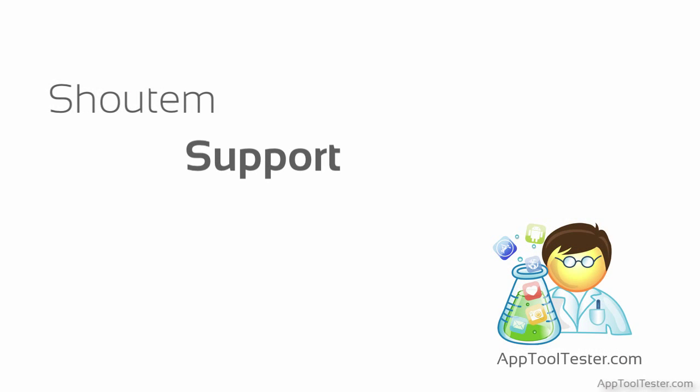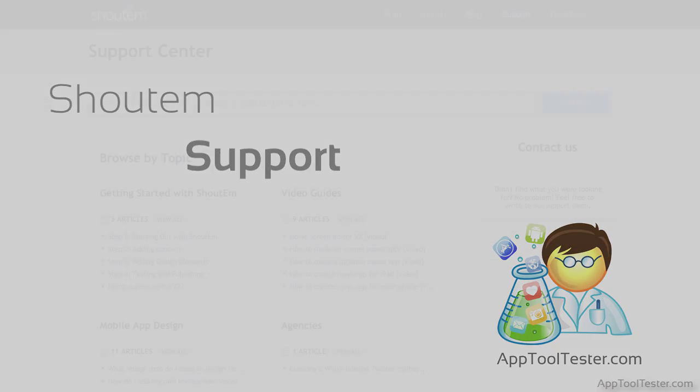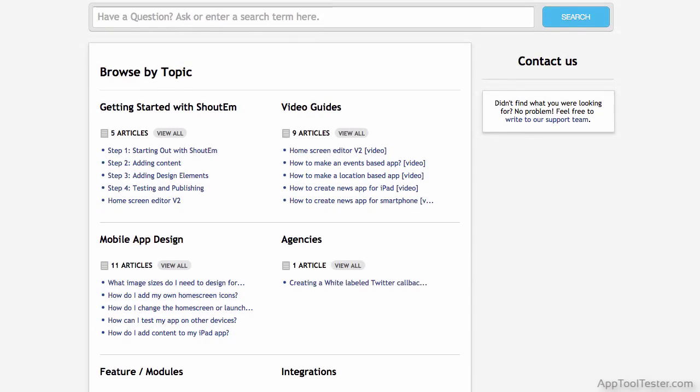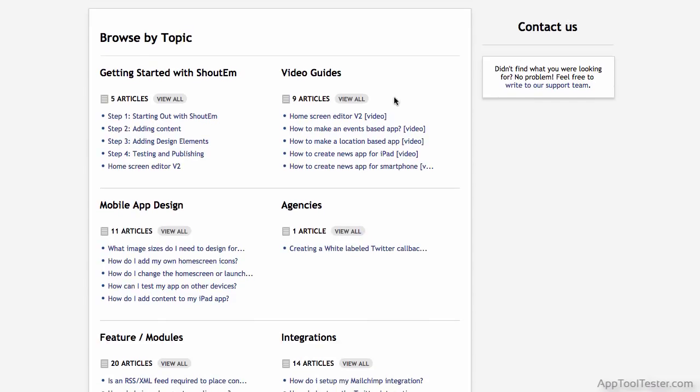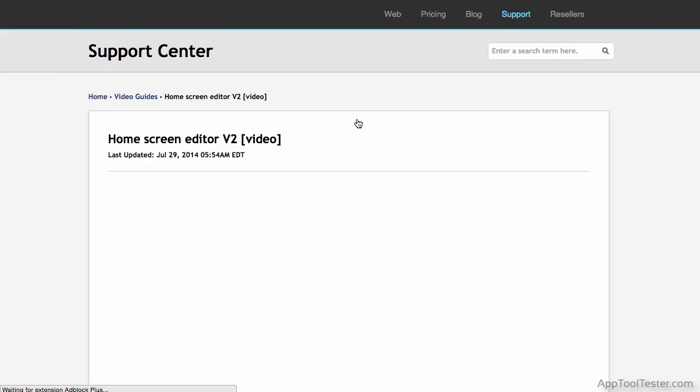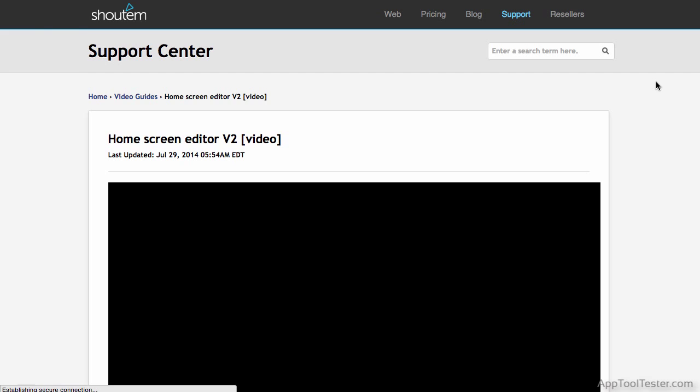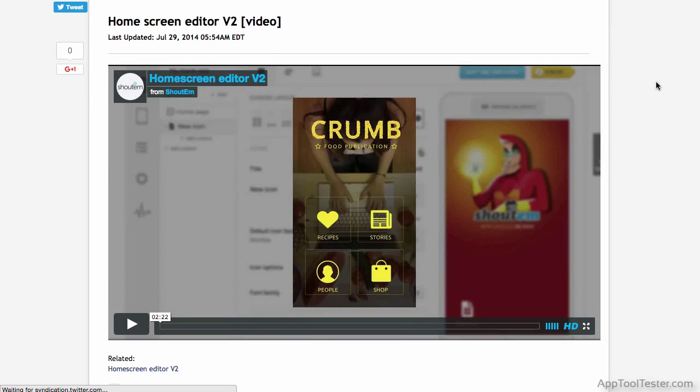Shadom have over 100 support articles and videos to help get your app up and running. These are done well and I highly recommend you look through them before starting, as it will help you understand the best way to navigate the confusing menu structure more easily.